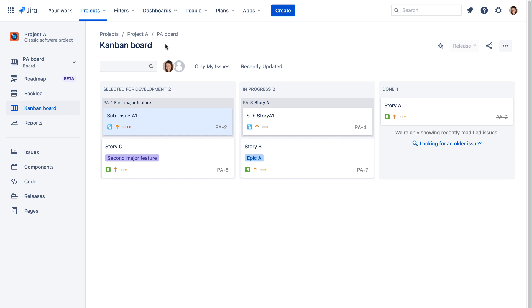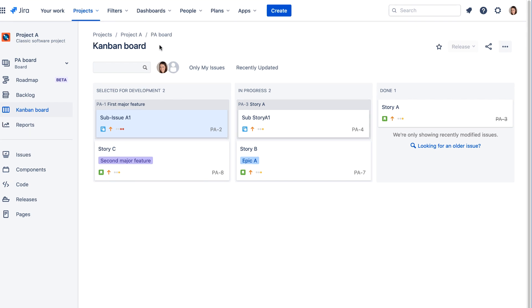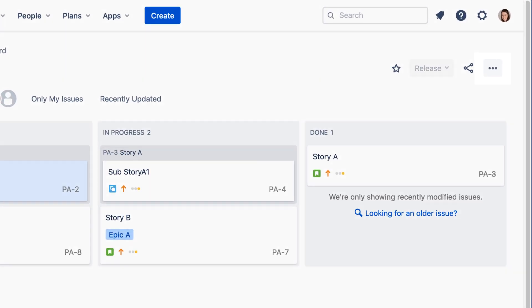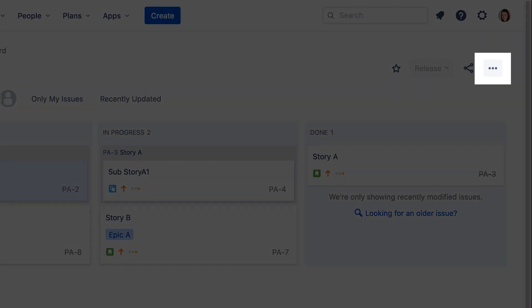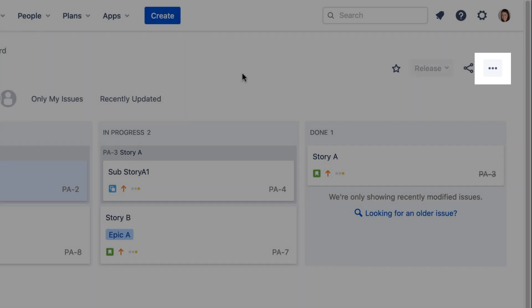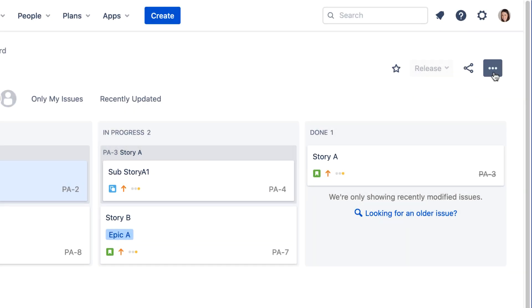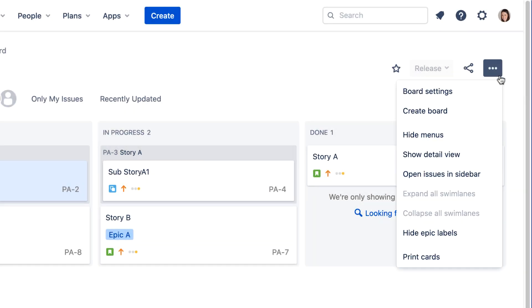On many screens in Jira Cloud, you'll see the More icon, which is indicated by three dots. This menu always contains additional options that are relevant to the page you're viewing.